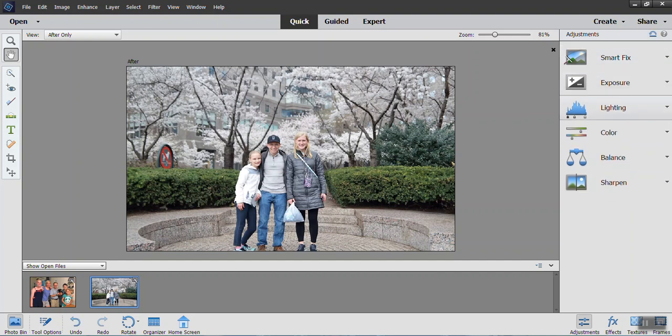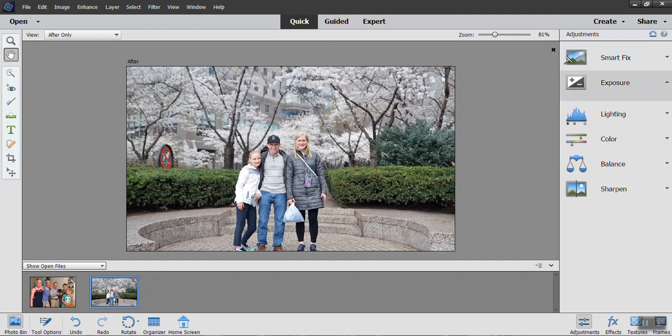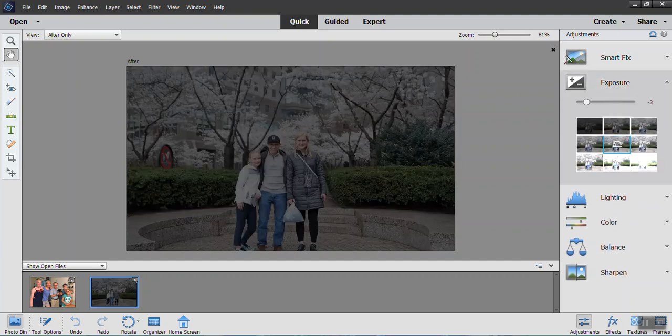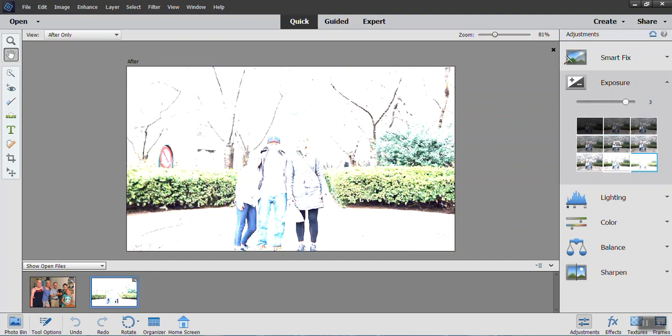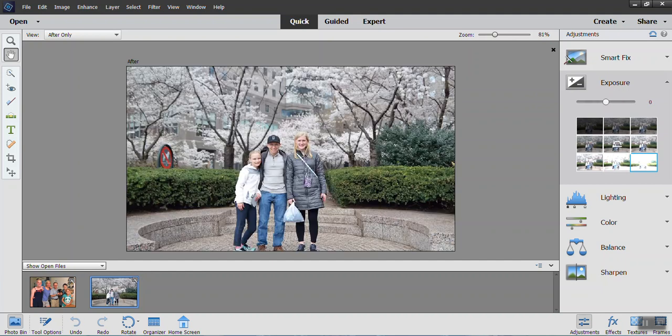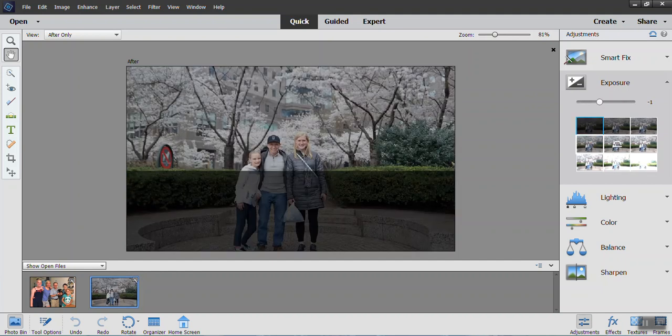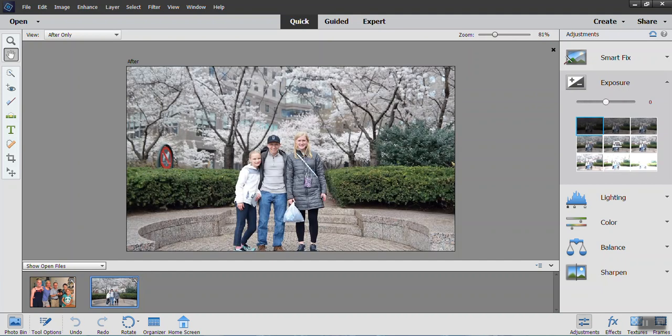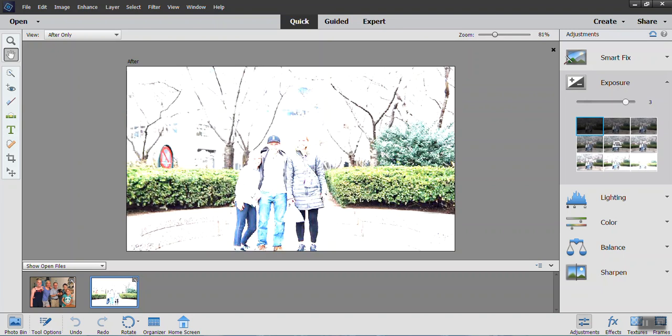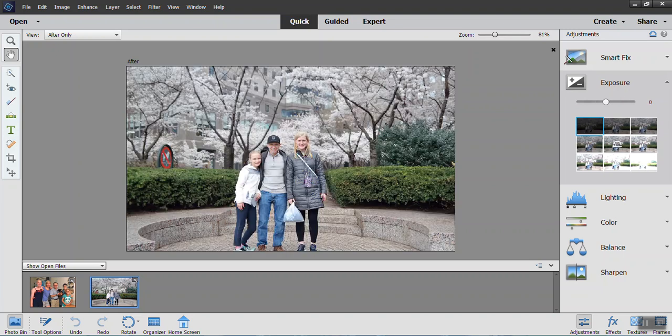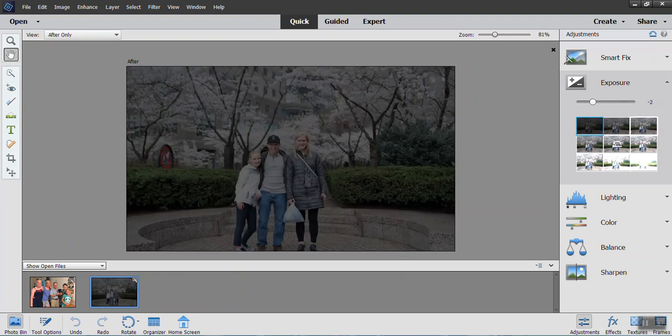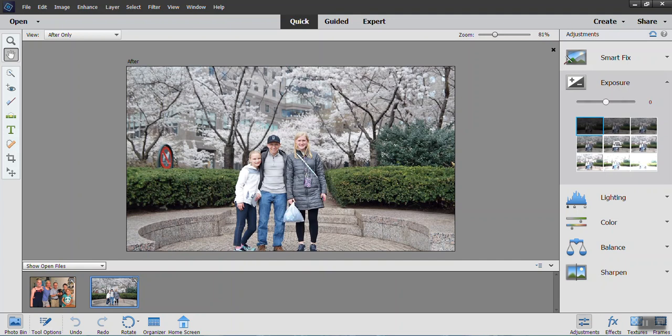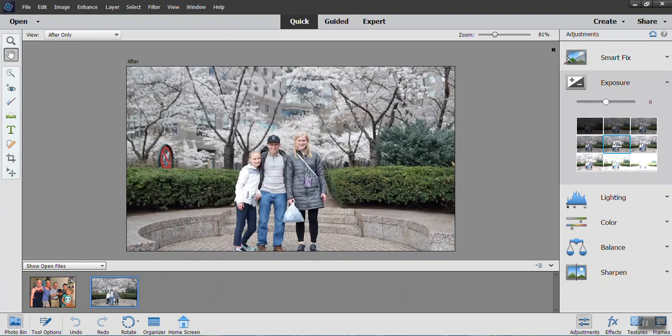Now, where things definitely change is as you're getting into exposure. You can see it's at zero right now, but I could go all the way up to four. I could go all the way down to negative four, and you can see the difference here at the different levels of exposure. And that's a quick way to be able to bring some more light in if you need to.